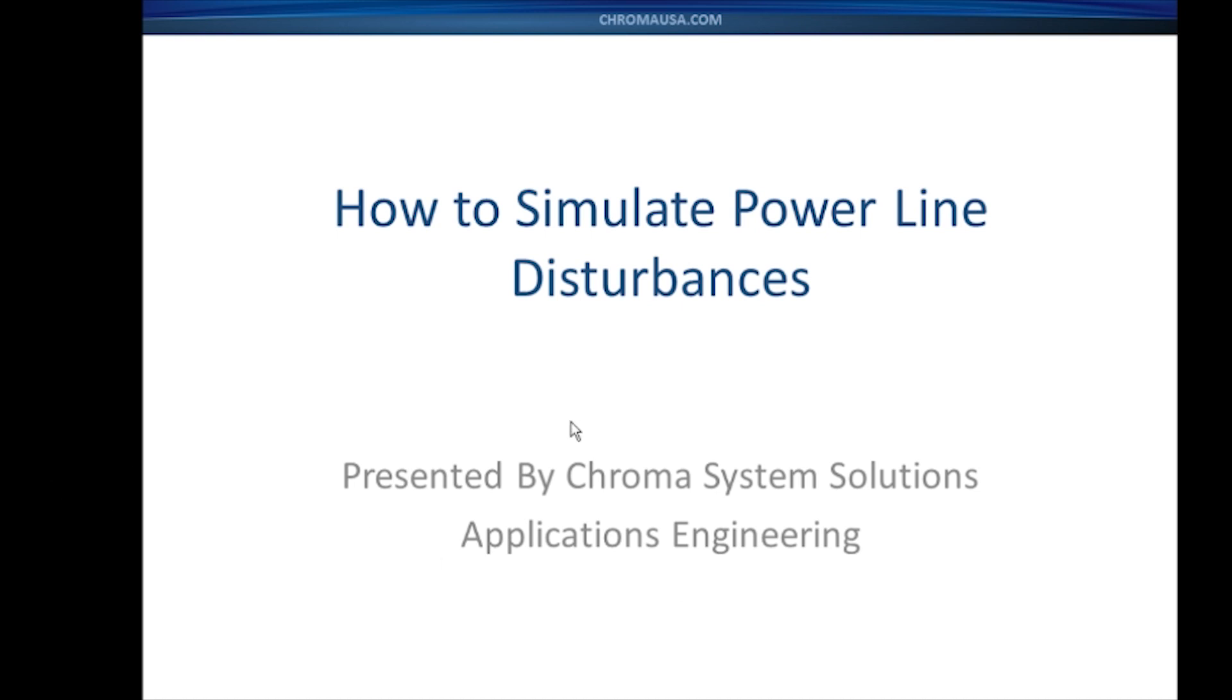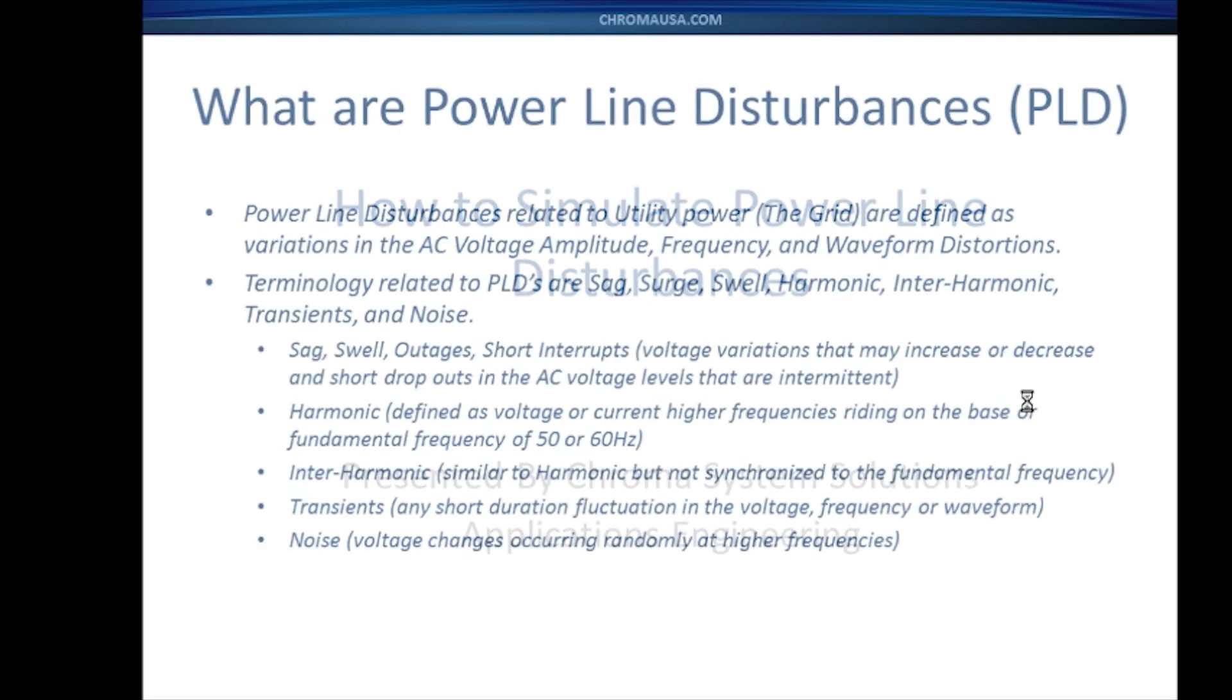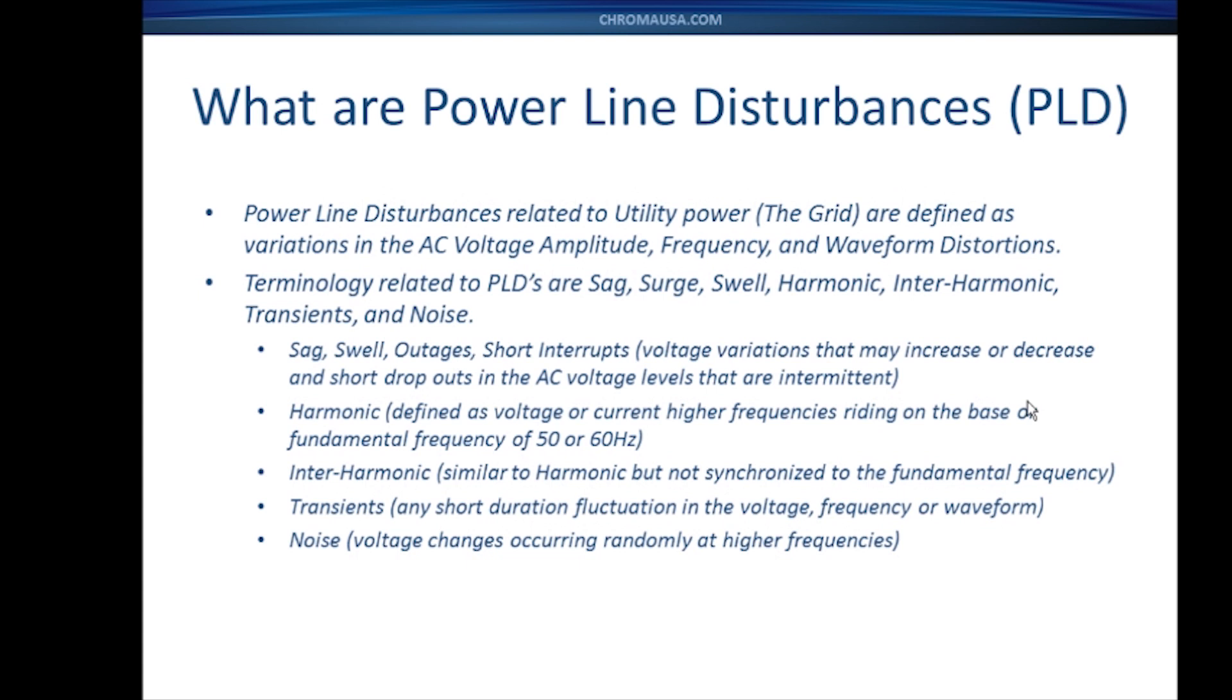Power line disturbances are defined as any variation in the AC voltage, whether it's in the amplitude of the voltage, in a variation in the frequency, or even the waveform itself. Power line disturbances also have related terminologies such as sag and surge, harmonic, interharmonic, transients, and noise.